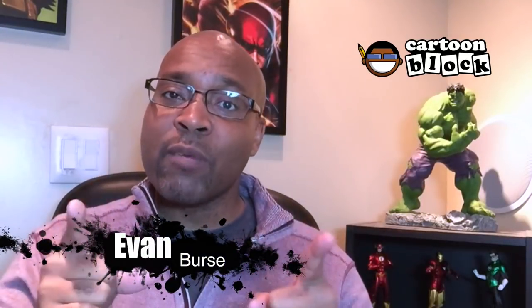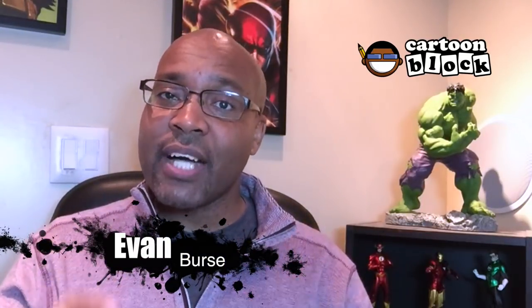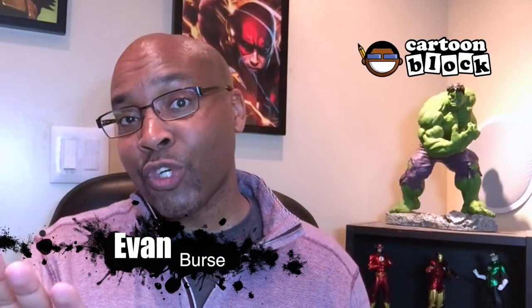Hey y'all, what's up? It's your boy Evan here. Welcome to the Cartoon Block and today I'm going to show you guys how to draw Black Manta using Copic Markers. Let's get started.